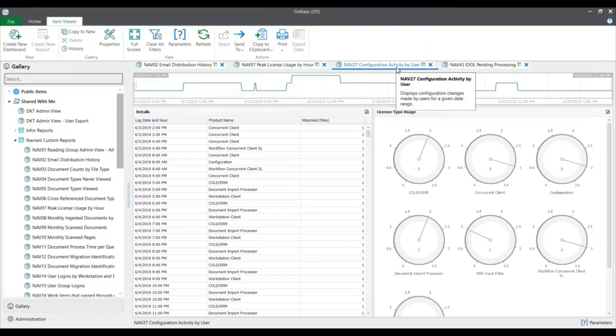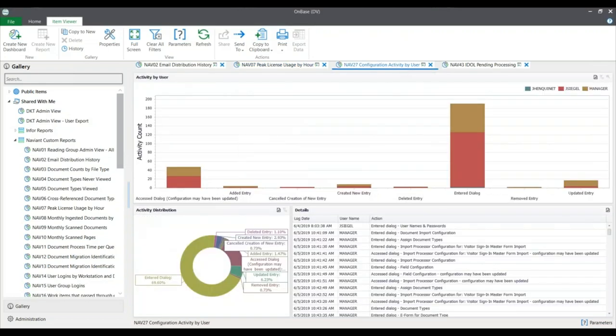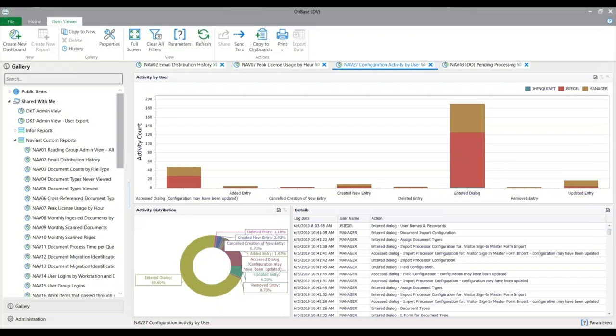Next, we're going to move to the configuration activity by user. This displays configuration changes made by users for a given date range — currently set for the month of June, but you can change that parameter at any time. This is useful if you're a system administrator with other people making changes in your system. Rather than hearing about every keyword updated, every user created, or every document edited, this allows you a full overhead view of what's going on in your system at your leisure.